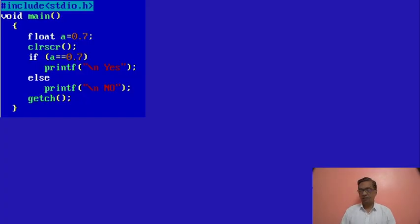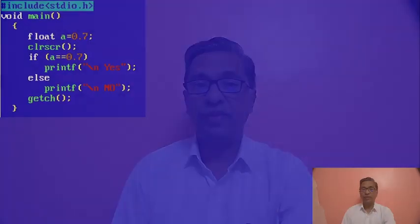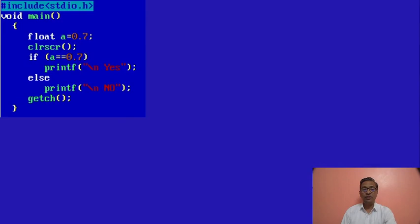We will check the first question. These are very simple questions, but these are tricky questions. So watch this video carefully. This is a very simple example, but it is a tricky example.